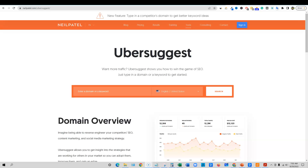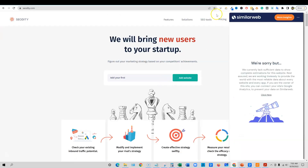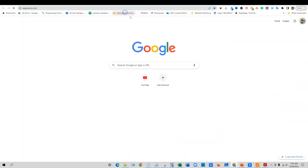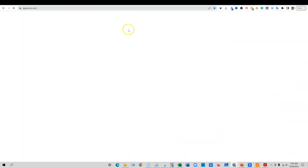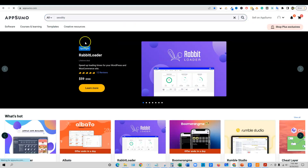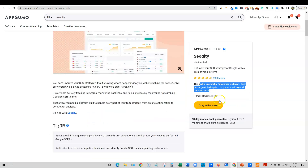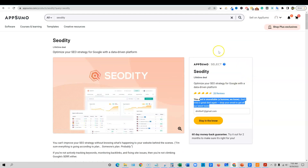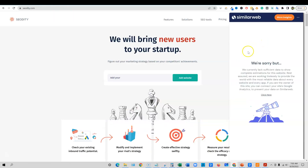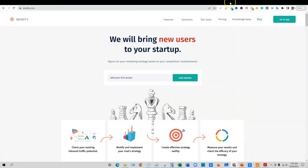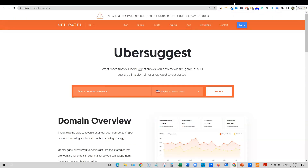Seodity is a tool that I picked up from AppSumo, and I'm pretty sure it's not available anymore. The deal is unavailable — it was on the platform for a while and recently left. The deal is over essentially, but we're going to compare these two tools because many of us already had Ubersuggest.